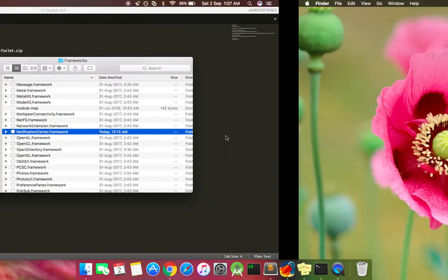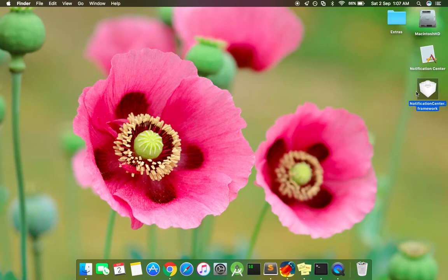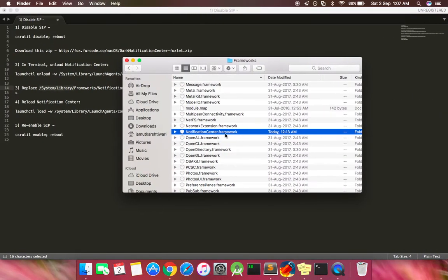Now let's go ahead and copy this NotificationCenter.framework file from the patch and paste it here.